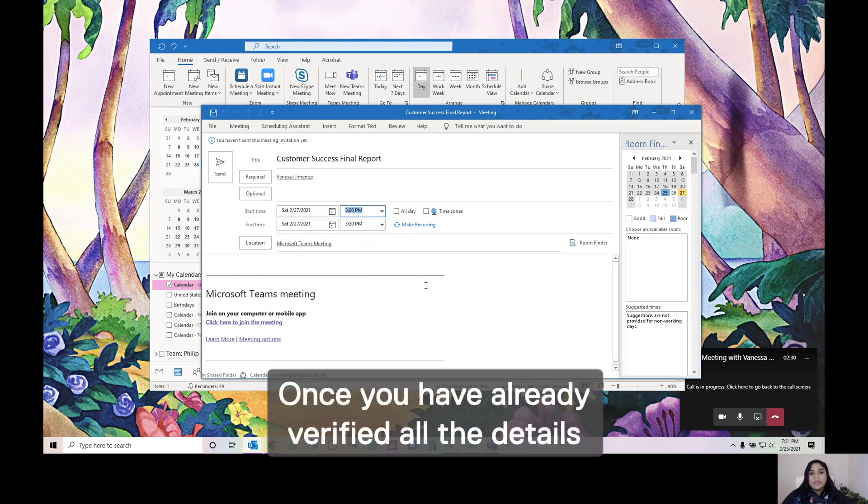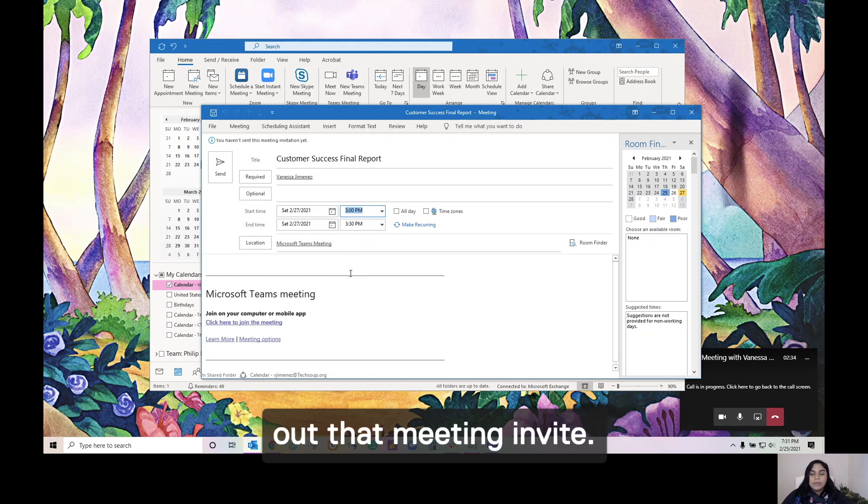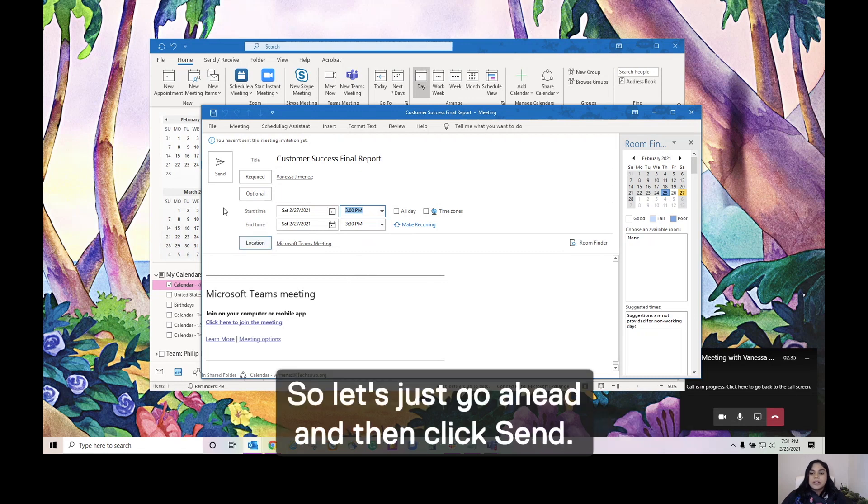Once you have verified all the details of your meeting, you're able to send out that meeting invite. So, let's go ahead and click Send.